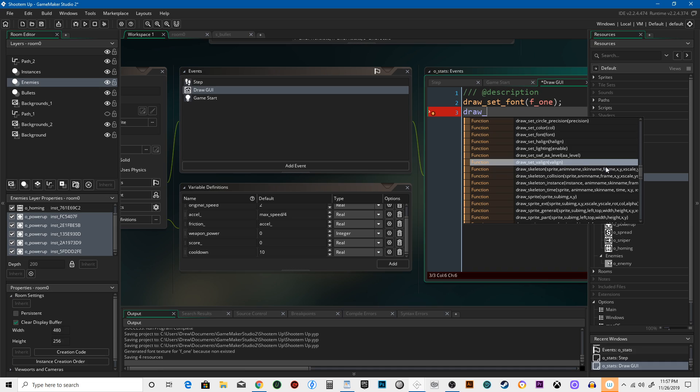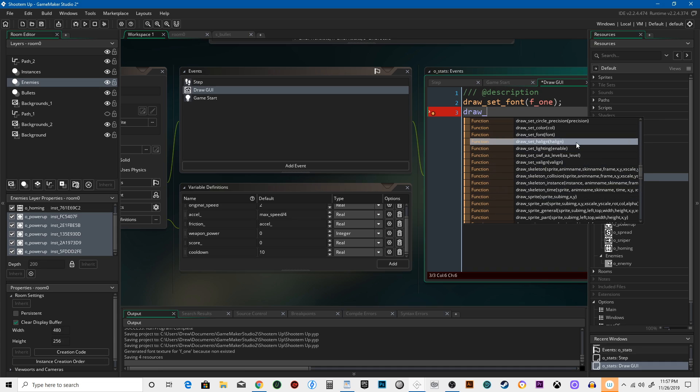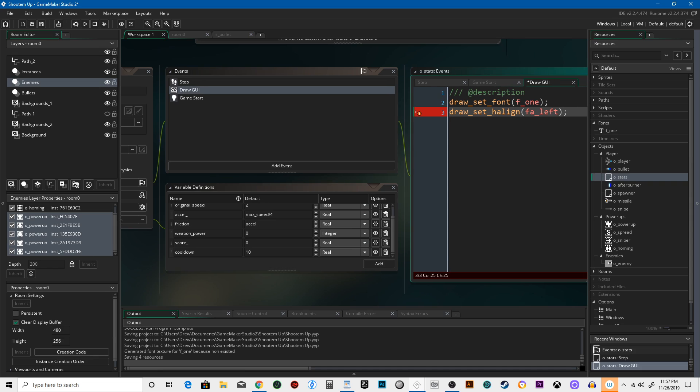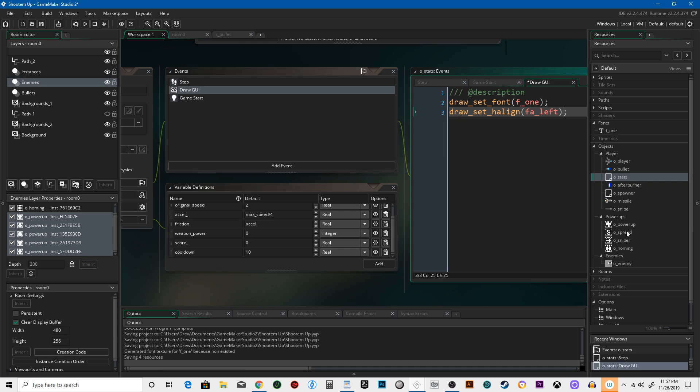Draw set H align. Okay, there you go. Say far left. That's just going to say align everything to the left, kind of like if you were using WordPad. You could align things to the left, middle, or right. We're going to align these to the left.